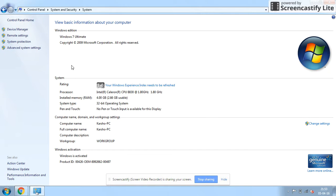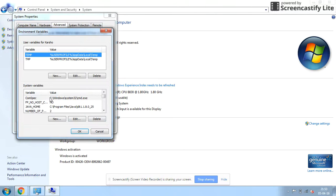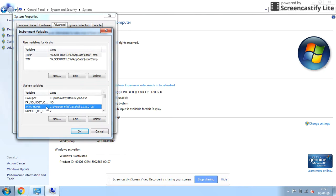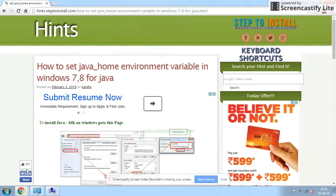To check the setup of the environment variable, we can go to the Advanced System Settings again and then the Environment Variables. Here you can find the Java variable has been set. You can also find the detailed steps in the web page hints.steptoinstall.com.